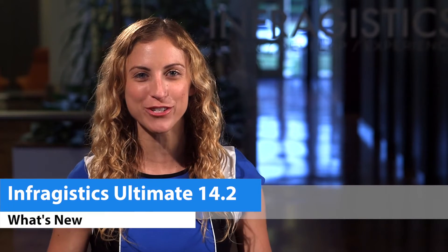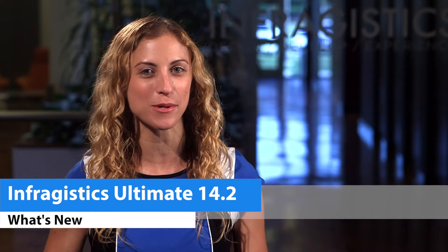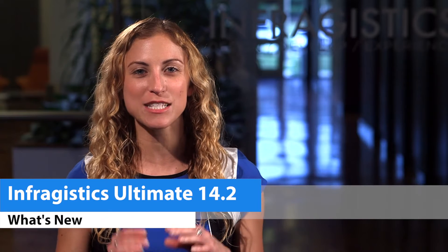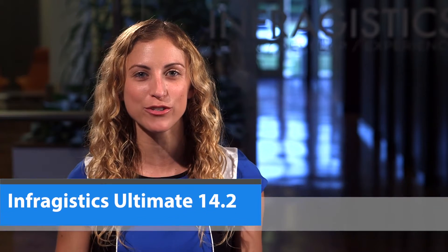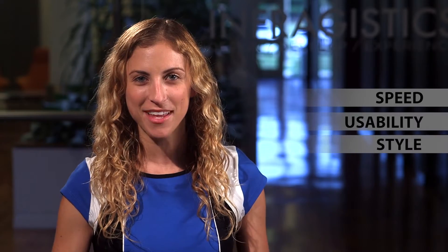Hey everyone, Allie here, and I'm here to tell you all about what's new in Infragistics Ultimate 14.2. This release is packed with Infragistics' already awesome Windows web and mobile controls, with a focus on three simple goals: giving you the top of the line in speed, usability, and style.